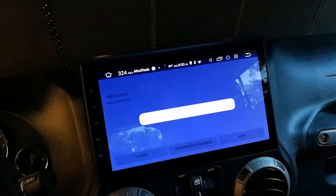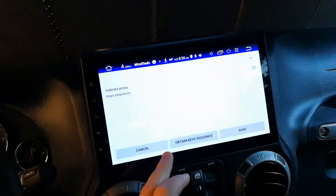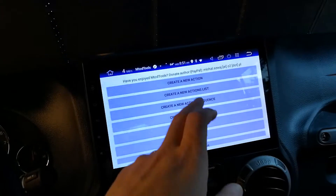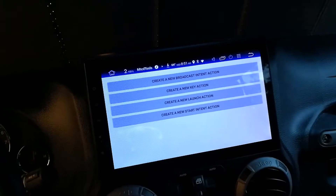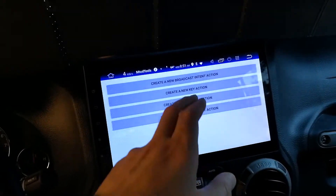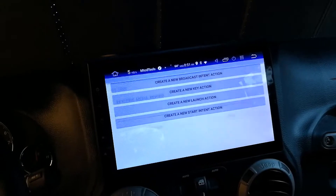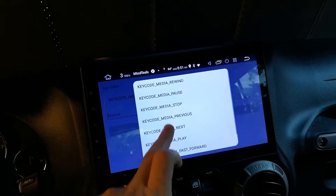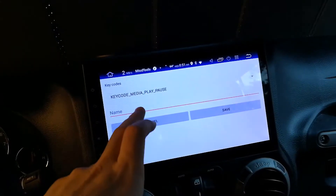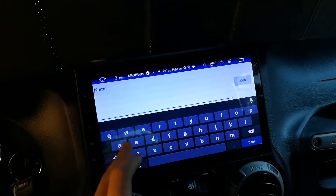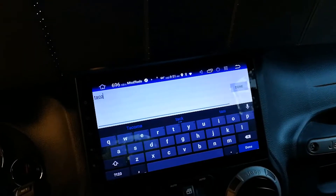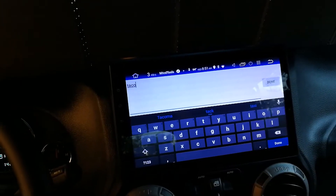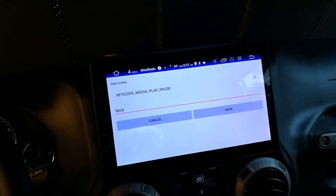Create a new key action. What I want is play/pause. You can name it whatever you want — you can name it 'taco' if you want, it doesn't matter. All it's doing is defining the functionality; the name is just for you to remember it. I'm going to call it 'taco.'